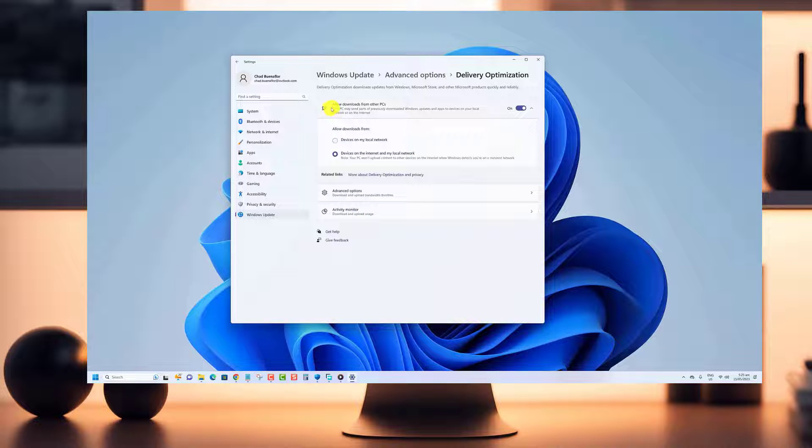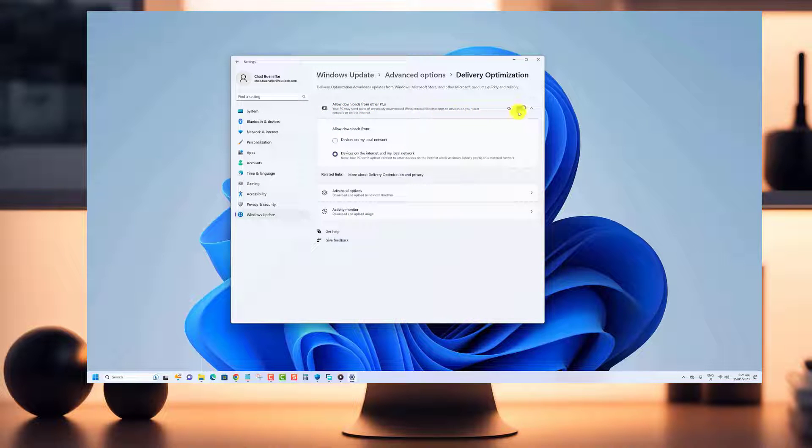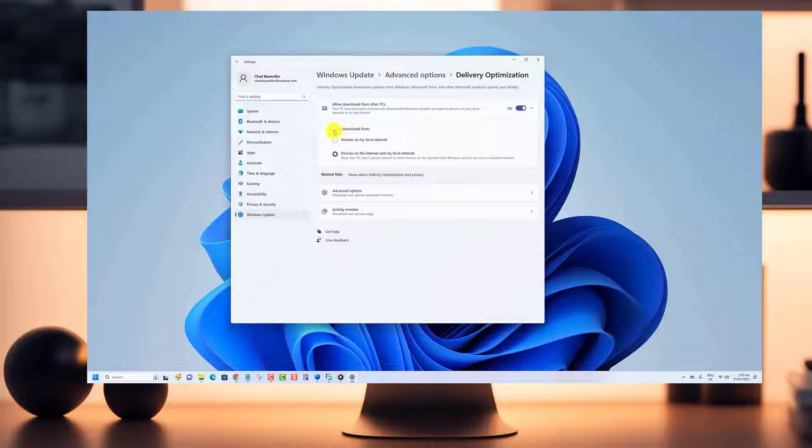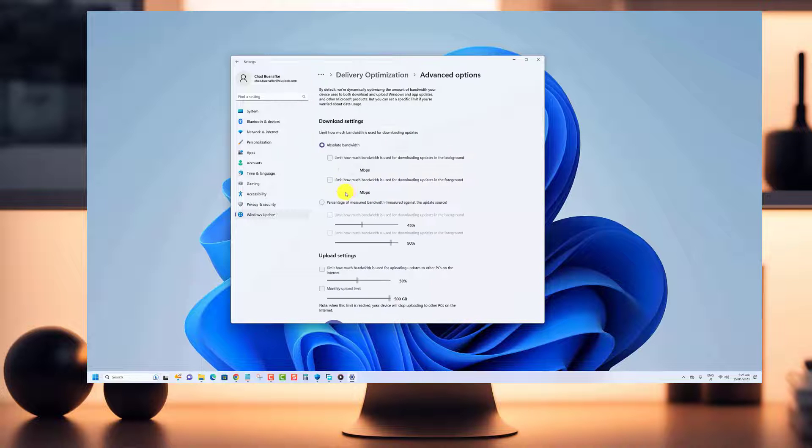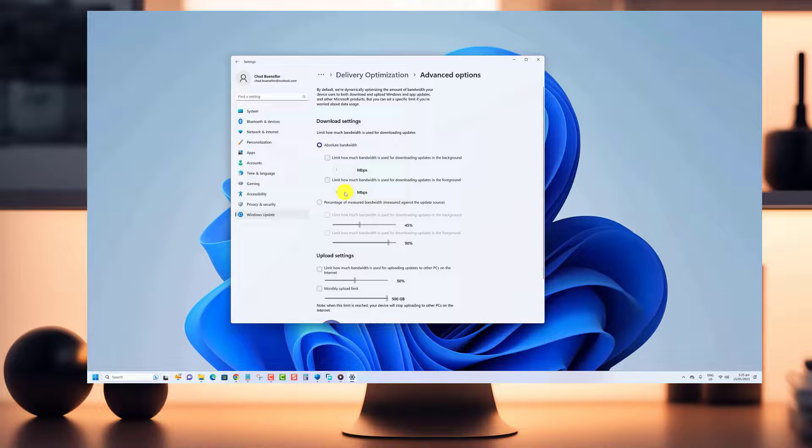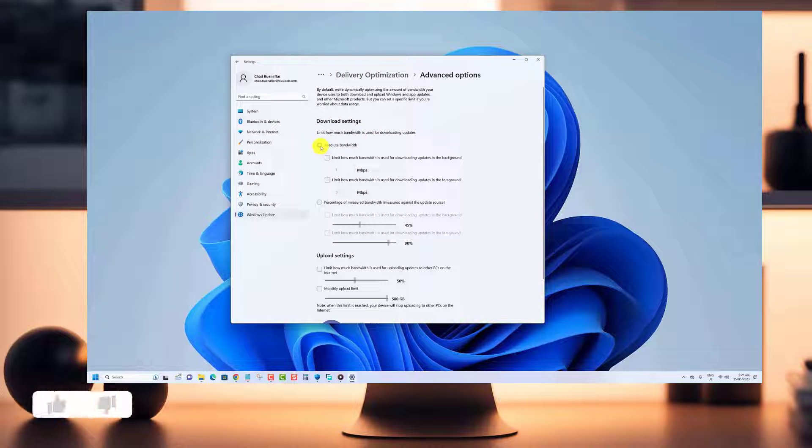Fortunately, Windows 11 provides several options to limit the amount of bandwidth used for updates. In this video, we'll walk you through the steps on how to limit your bandwidth for Windows 11 updates so you can manage your internet usage more efficiently.